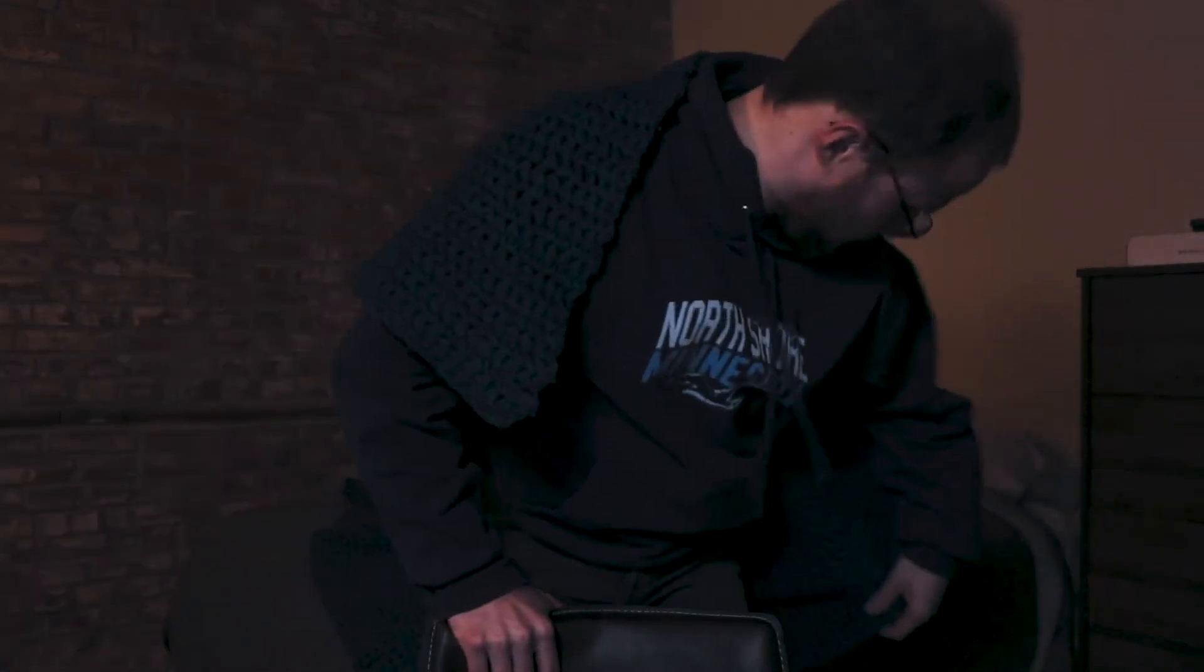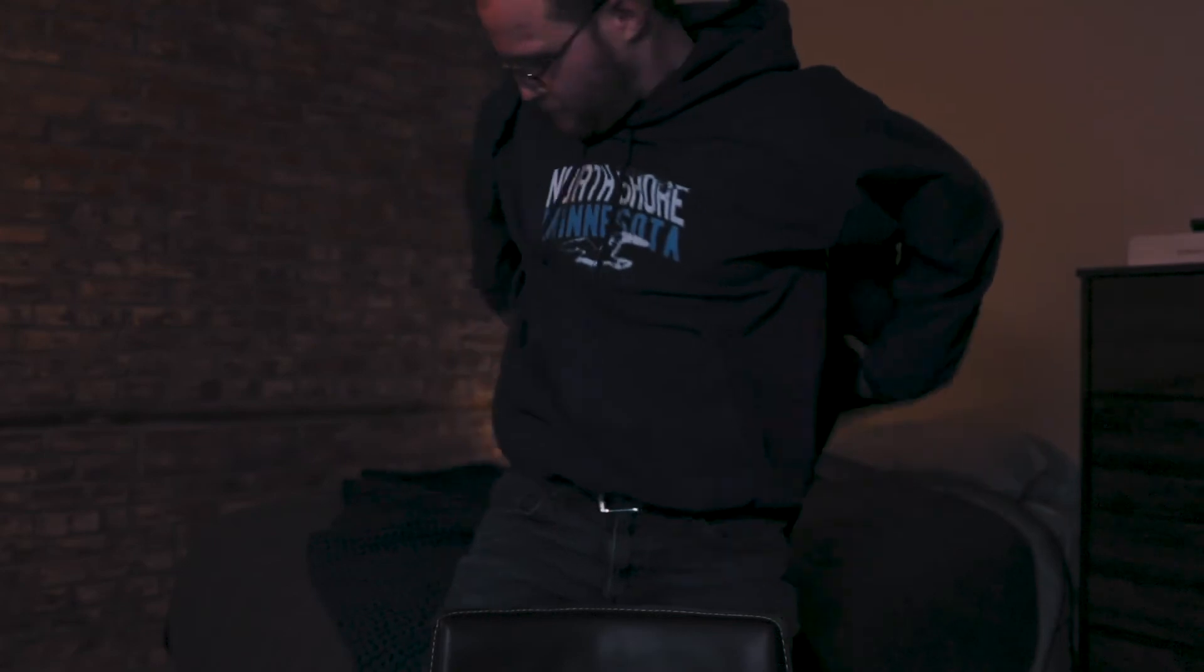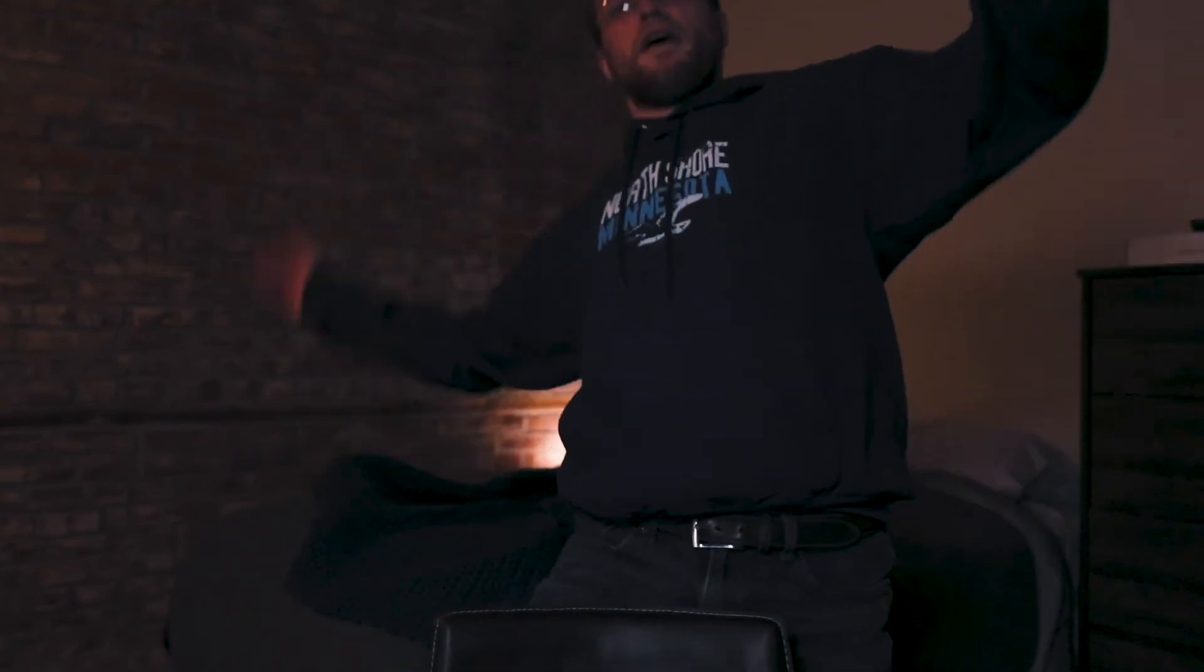All right, I've been putting this video off long enough, so let's just jump into it.